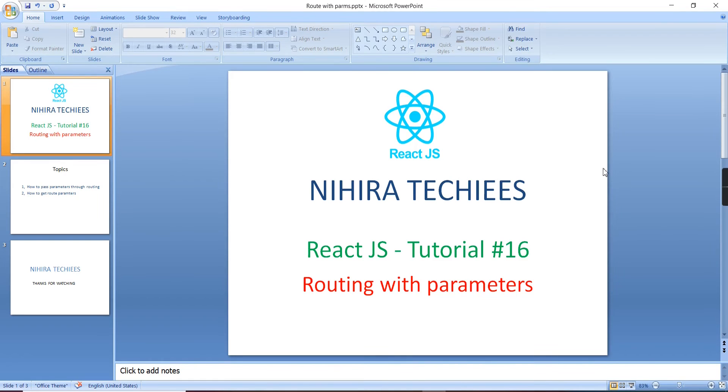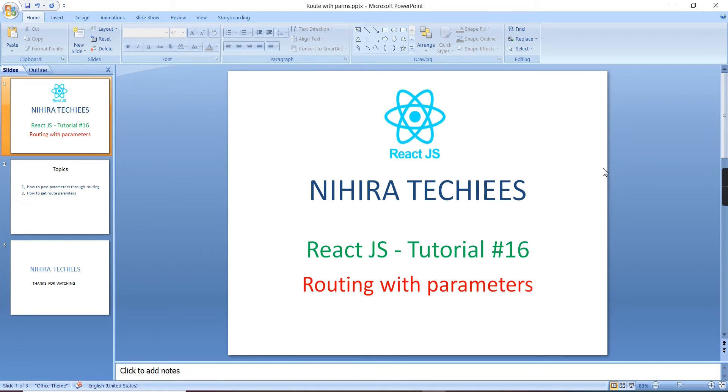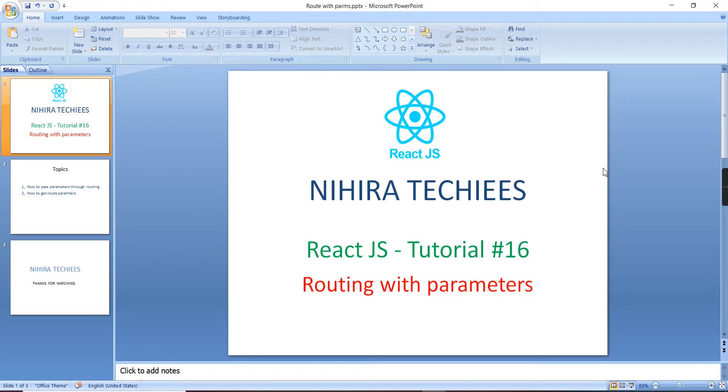Hey guys, good morning, welcome to Nira Techies. This is our React.js tutorial. In this video, let me explain how to pass parameters in routing. This is a continuation of my last video. In my previous videos, I clearly explained the concept of routing.